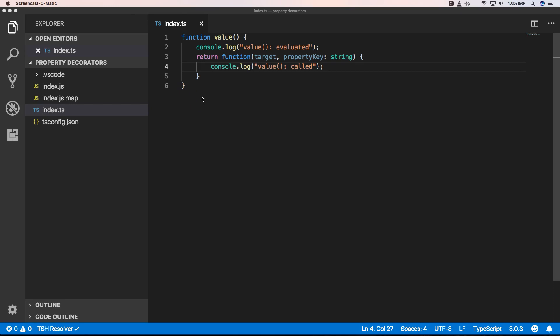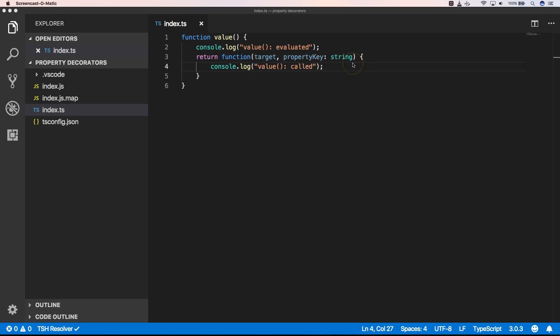Welcome to Visual Studio Code. I already created a value decorator which is our property decorator. One of the things you will notice is that we have here a function with target and property key, and we don't have a property descriptor. So when you create a property decorator you will have just target and a property key.